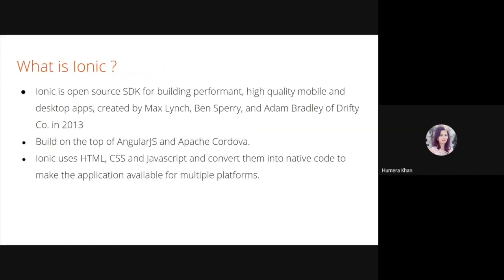So what is Ionic? Ionic is an open source SDK for building performant, high quality mobile and desktop applications. It is built on top of Angular JS and Apache Cordova. It uses HTML, CSS, and JavaScript and converts them into native code to make the application available for multiple platforms. Ionic framework mainly focuses on front-end UX and UI interaction of an application, and it's very easy to learn and can integrate with libraries or frameworks such as Angular, React, or Vue.